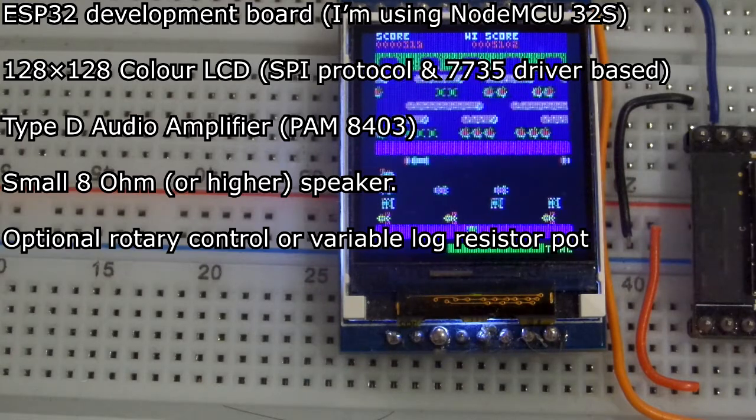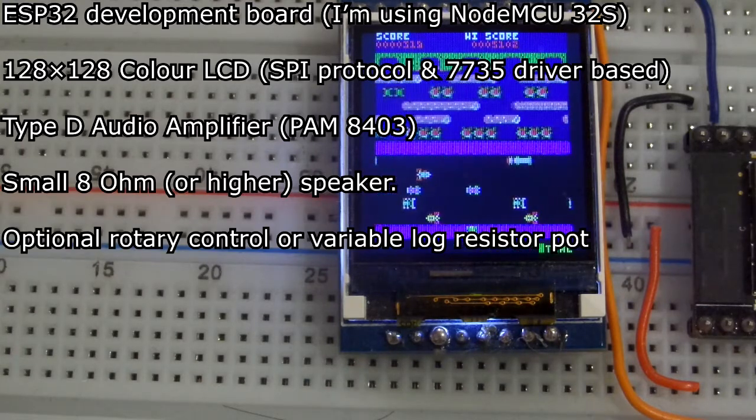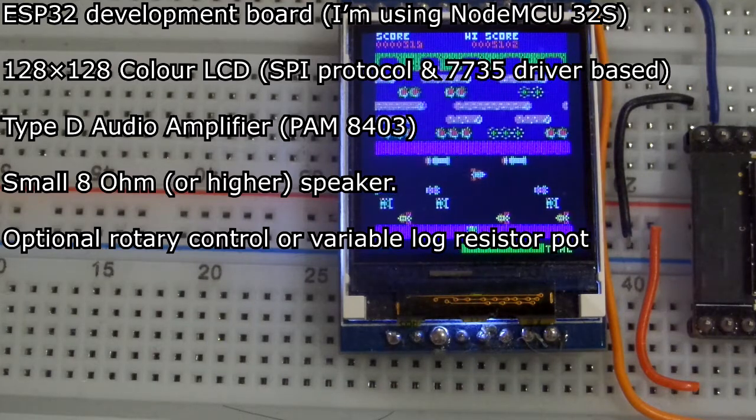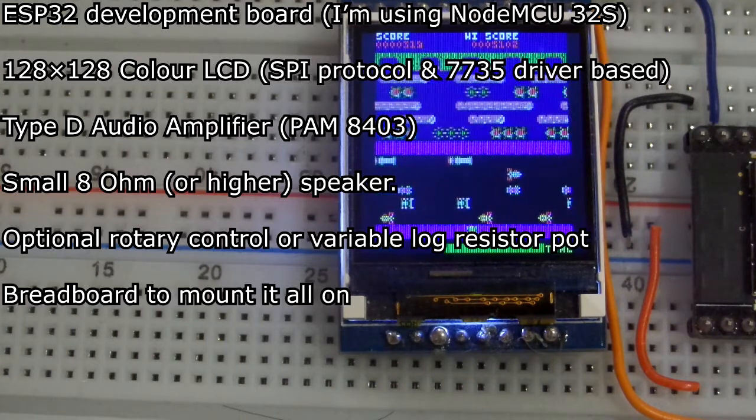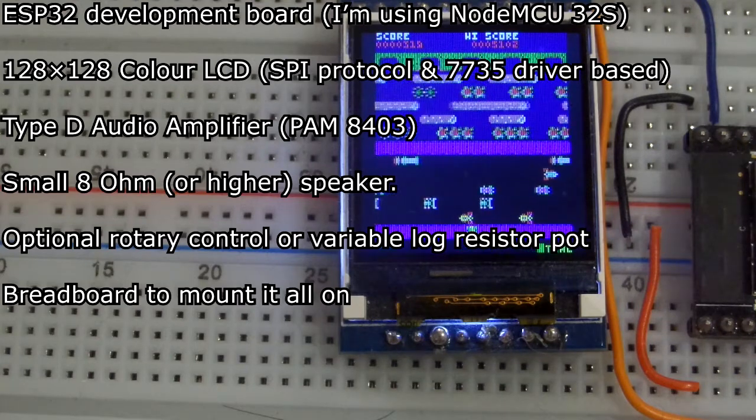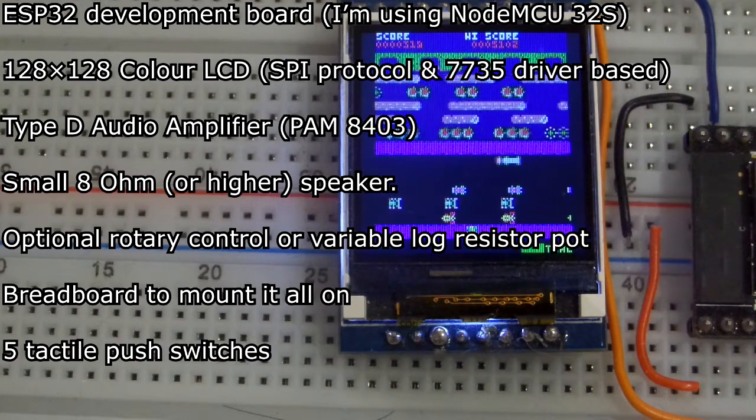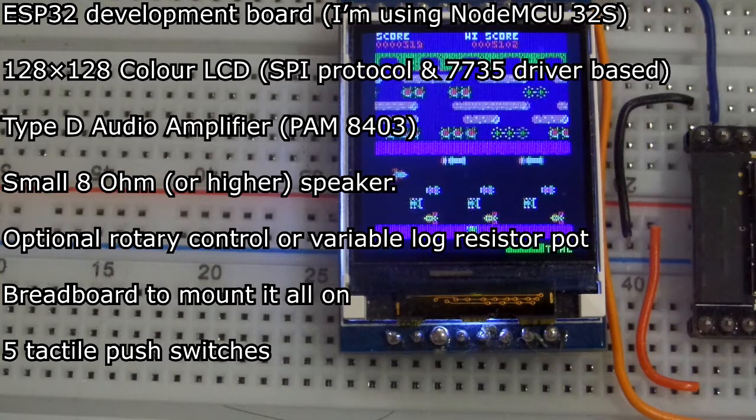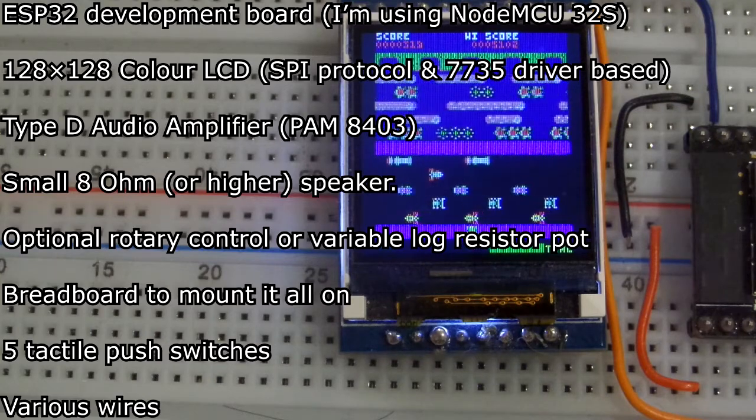Optional rotary control or a variable log resistive potentiometer. This is just for volume control. A breadboard to mount it all on until you build a proper board. 5 tactile push switches, clicky push switches, and some various wires.